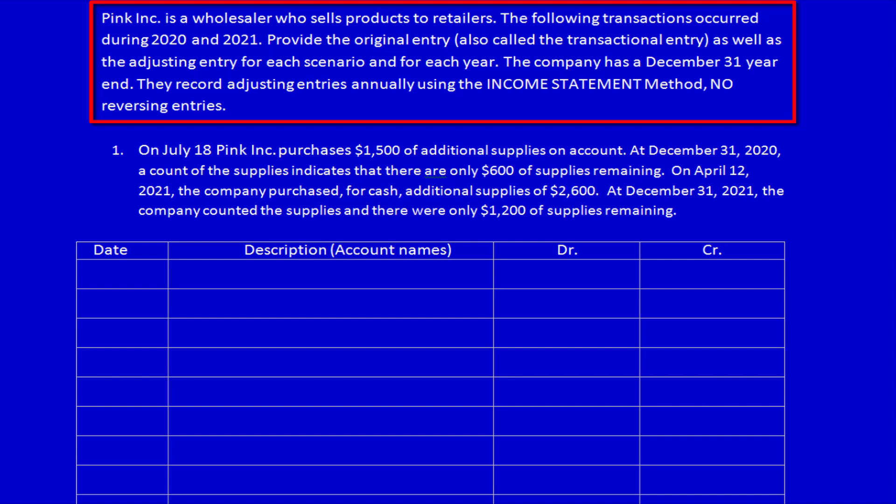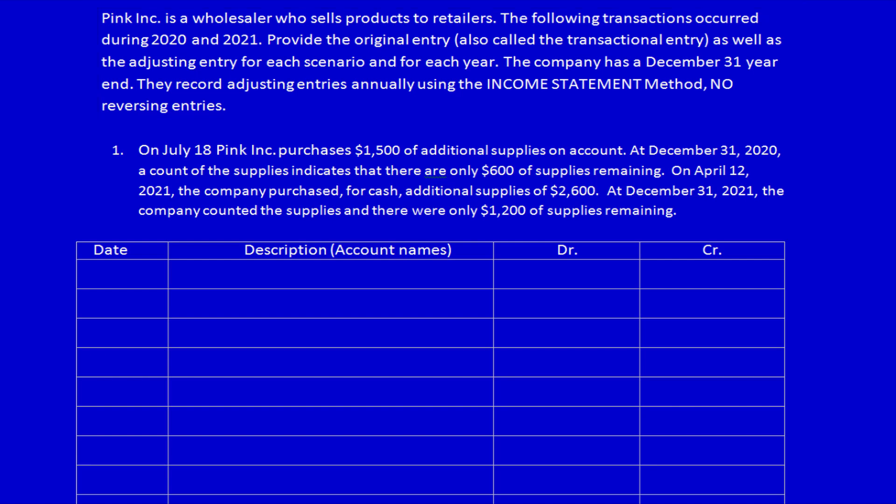That's three pieces of information that is critical. One, we know that we're standing in December 31st when we do the adjusting entries, and that's a really important piece of information. Two, we know they record adjusting entries annually, which allows us to calculate the correct amount. And three, we know the method — income statement method, no reversing entries.